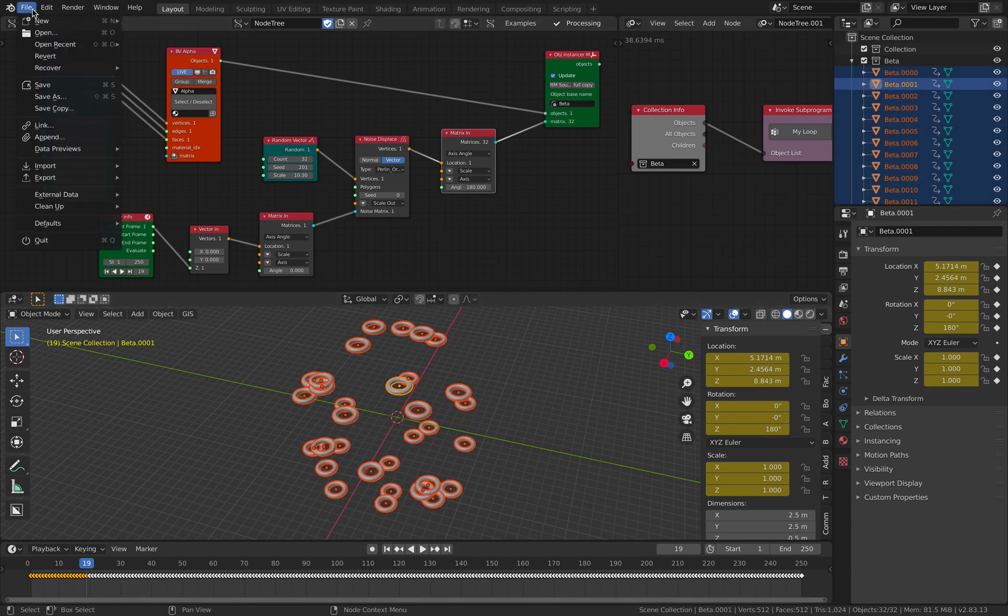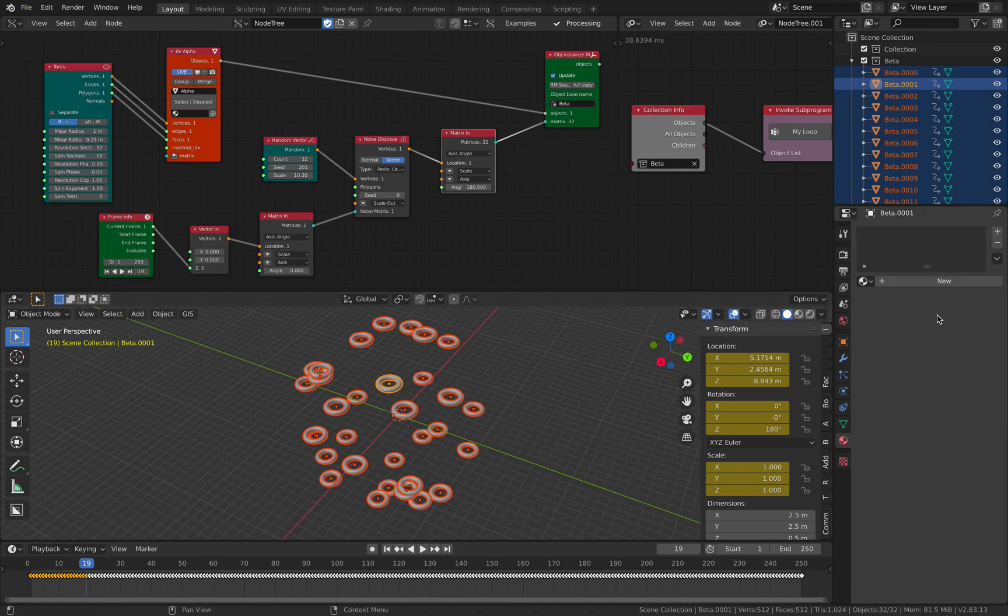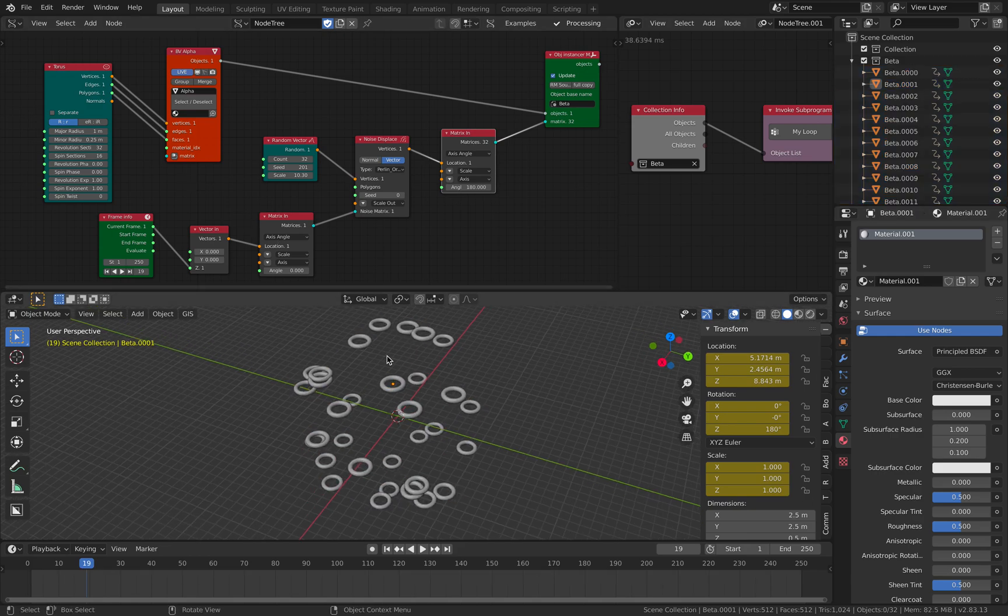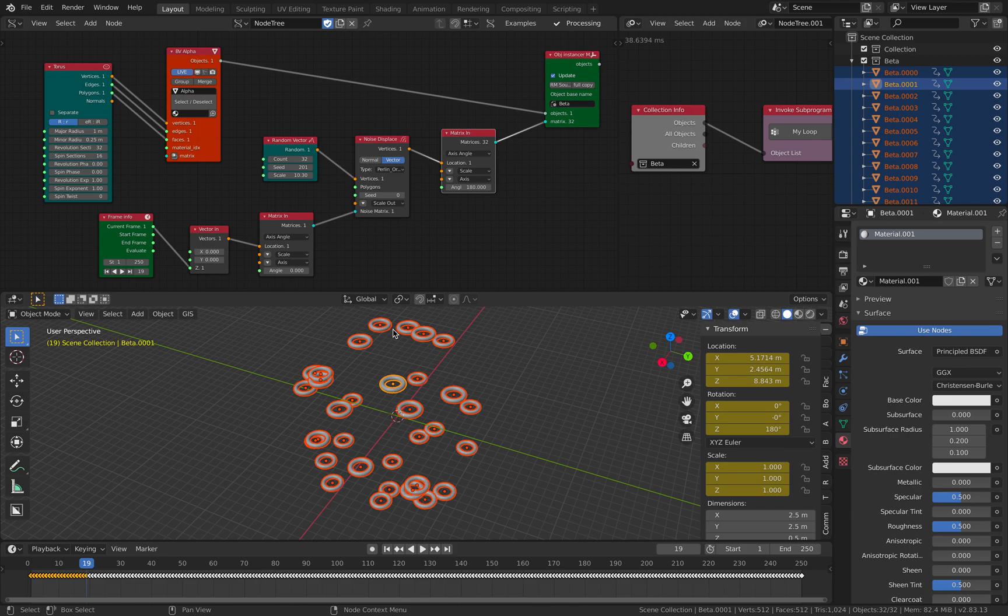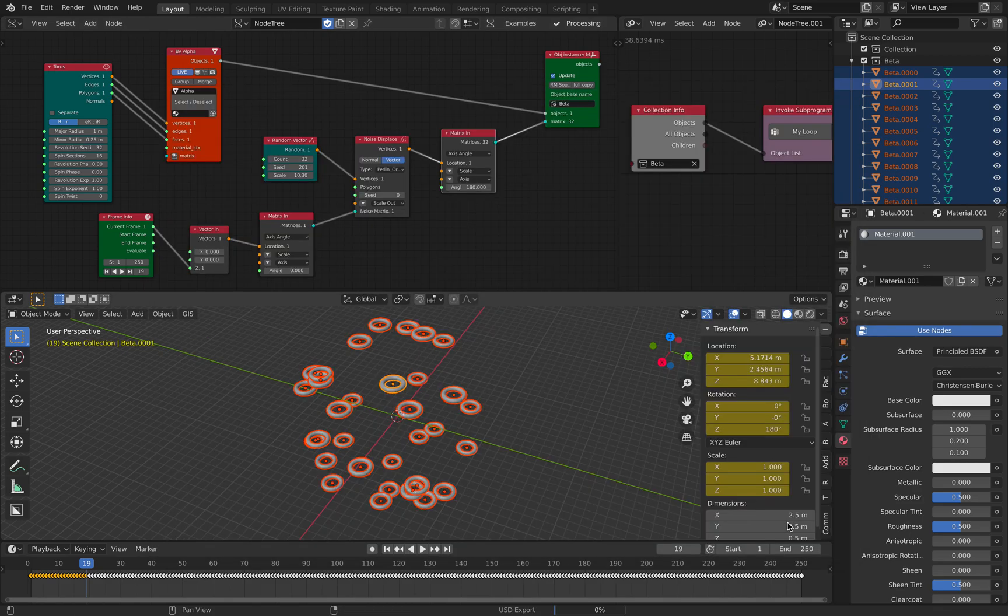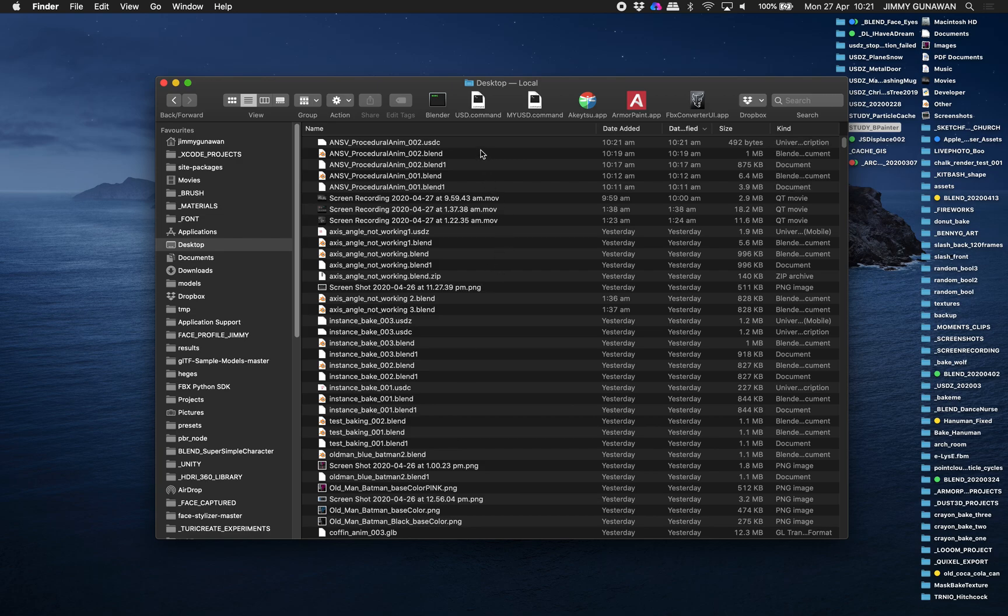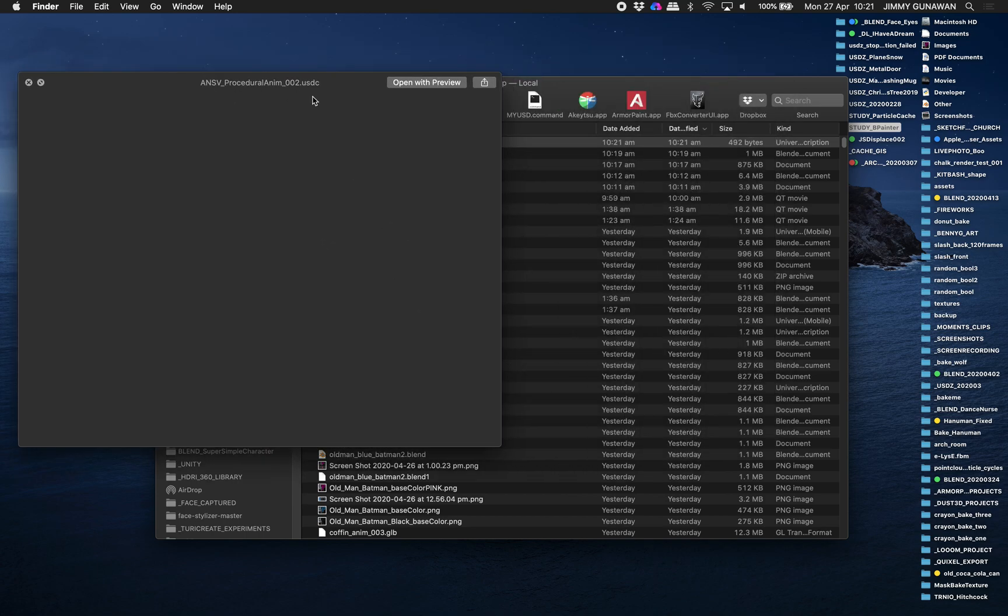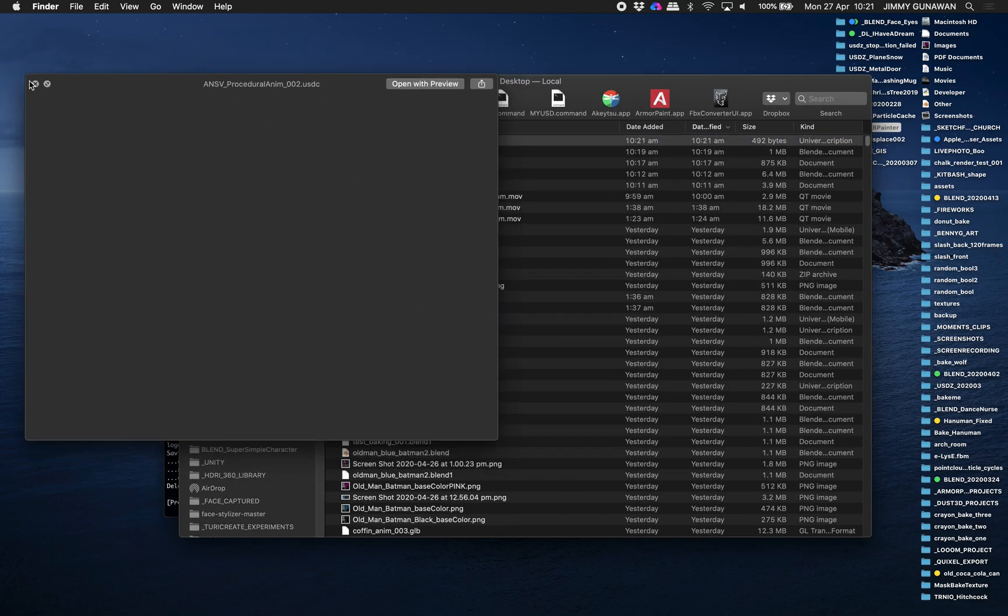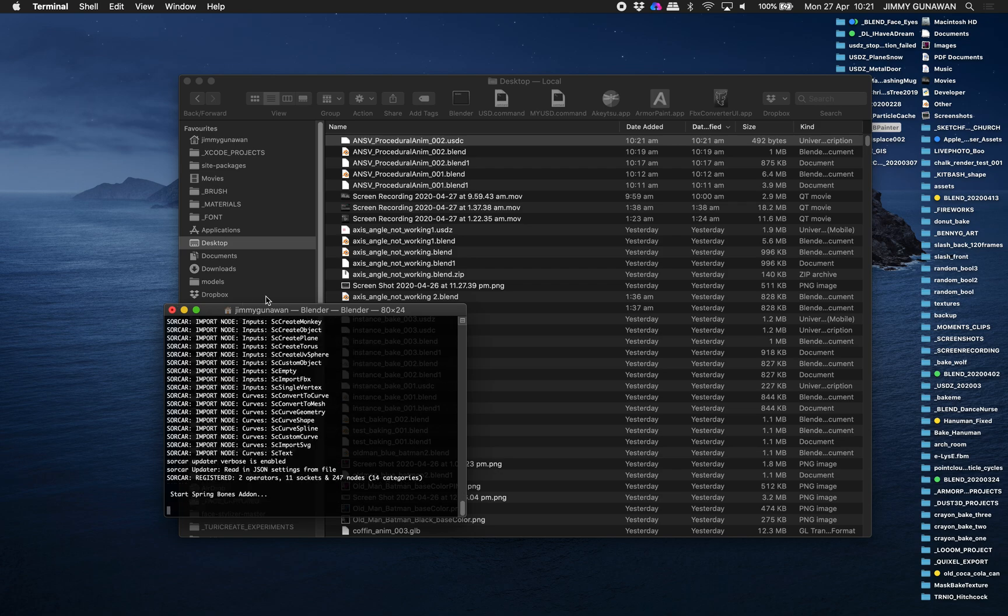This animation, if you file export, if you give it a material, file export as USD, this is for the Pixar animation thing, for Apple USDZ, you can export that thing and you're gonna get a result. Unfortunately it crashes, it shouldn't. I know why. Just export as it is.